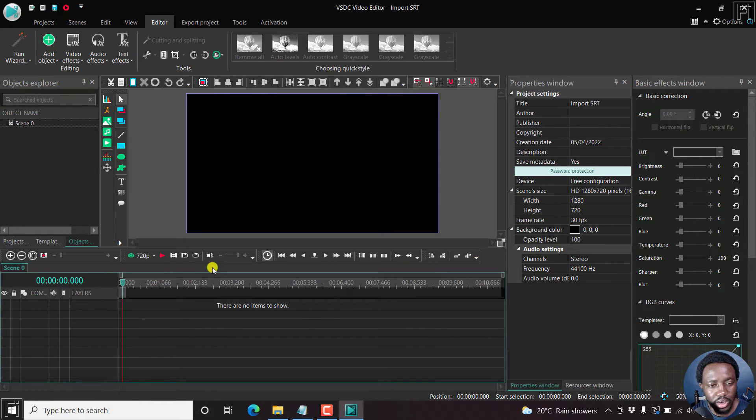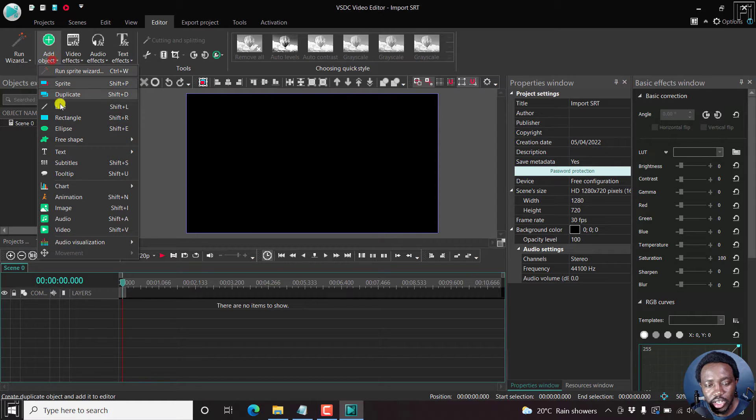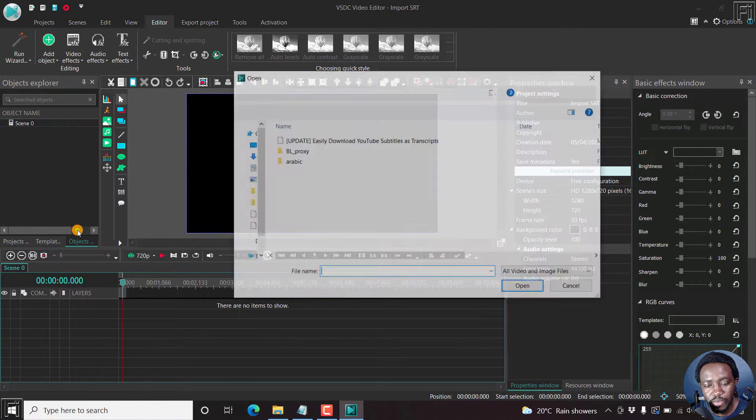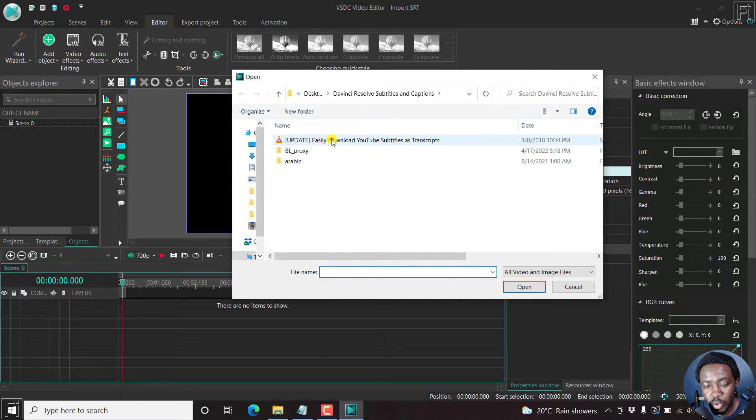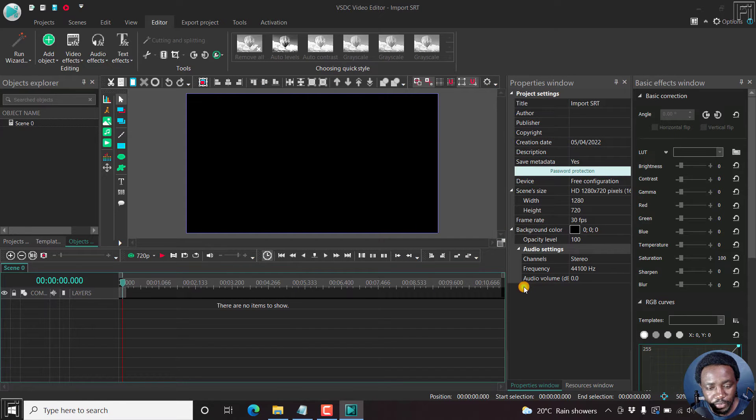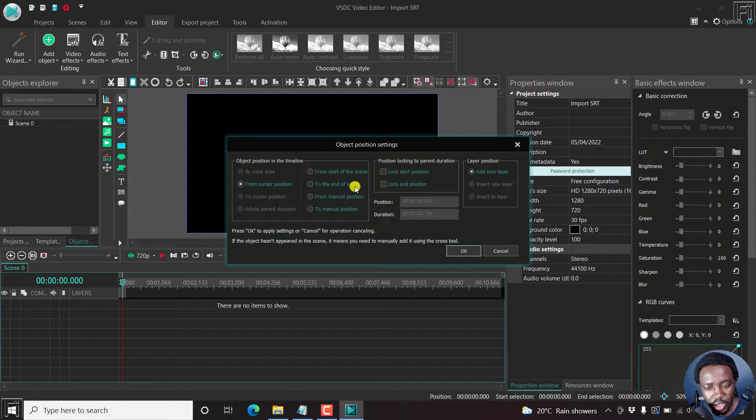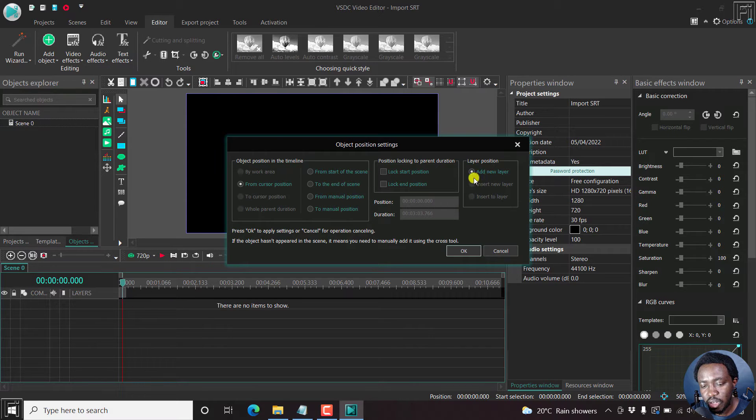And we need to begin by adding an object. So we can just click here, click on video, and then navigate to the folder with the video that you want to import. So click on it and the one that you have subtitles for, open. Here we go. So where do you want? I wanted to begin from the cursor position and add a new layer. Click OK.